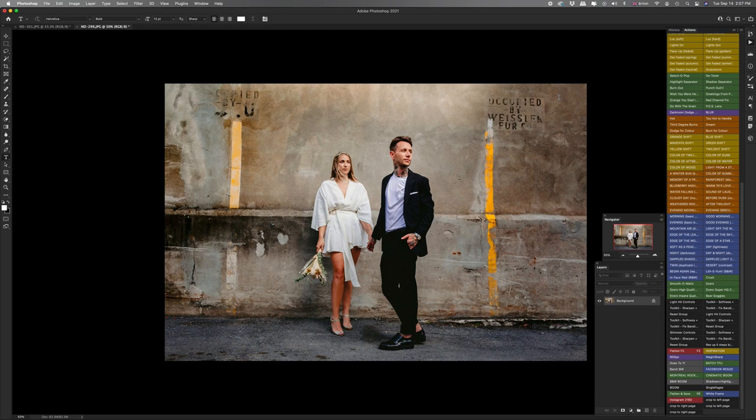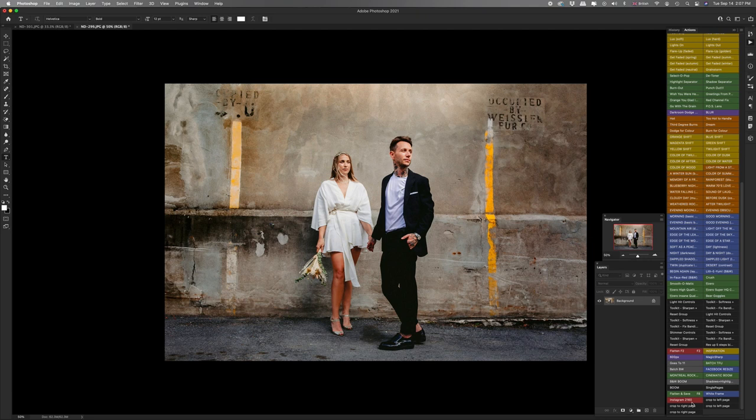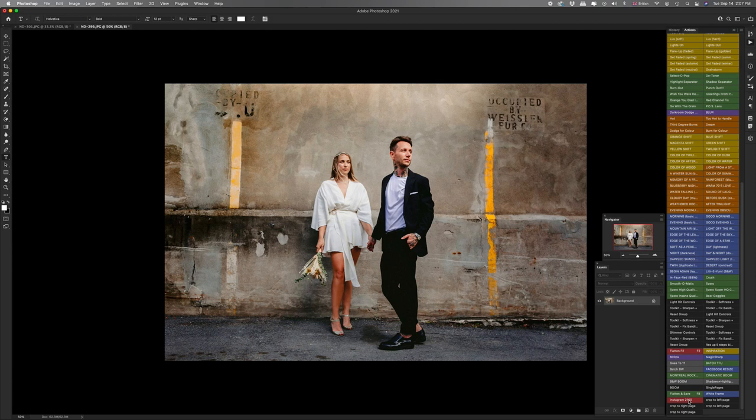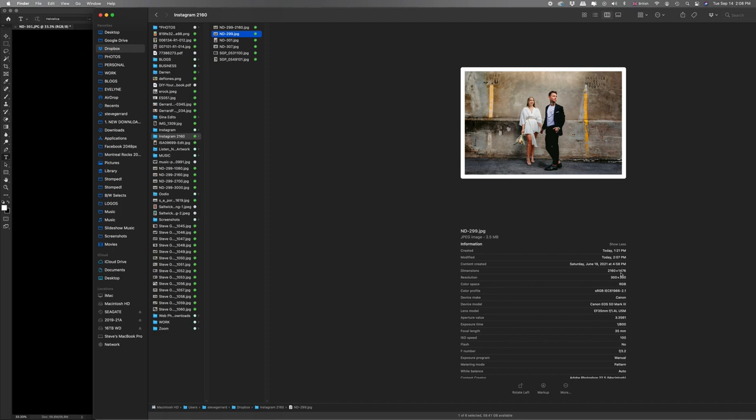But it actually gets even better than that, because I have created an action down here called Instagram 2160 which actually starts off by putting the white frame on and then goes through that whole process of resizing it to 2160 on the longest edge, and then goes to save it in my Dropbox folder. So all I have to do is click on this Instagram 2160, and within a few seconds it's going to put the border on, it's going to resize it for Instagram, it's going to save it in my Dropbox folder and close the image. Watch. Gone. And now if we go to my Dropbox folder, there it is, resize to 2160 with the frame, and I can get that on my phone and upload it to Instagram.